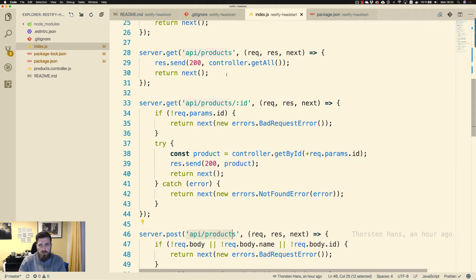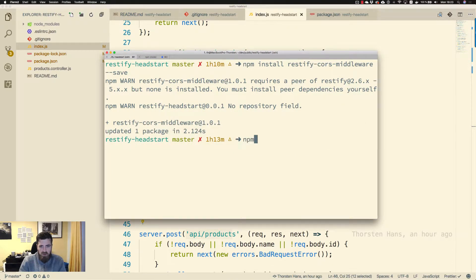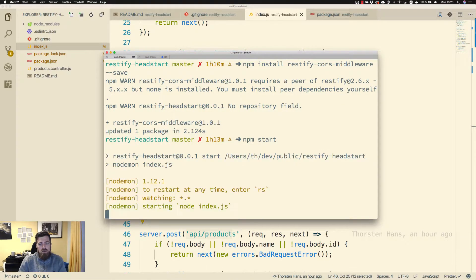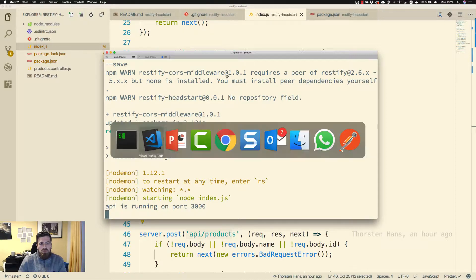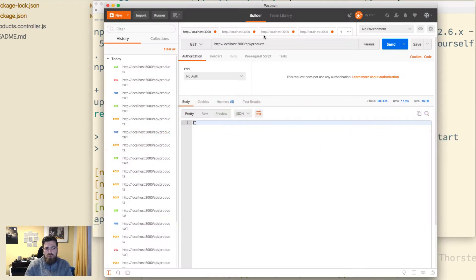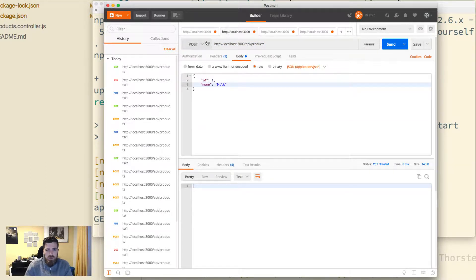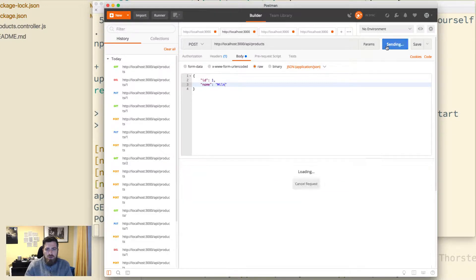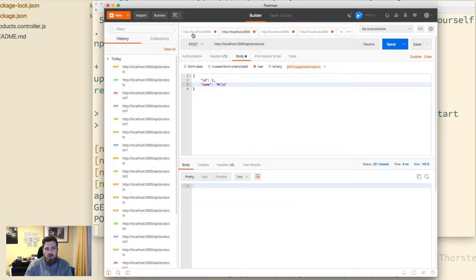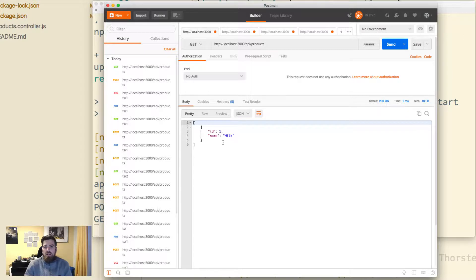Let's save that and go to the console and hit npm start. Our API should work as expected. Using Postman, let's get all the products — I get an empty array. Let's create a new product and query again, and we get 'milk', so we have at least one product.